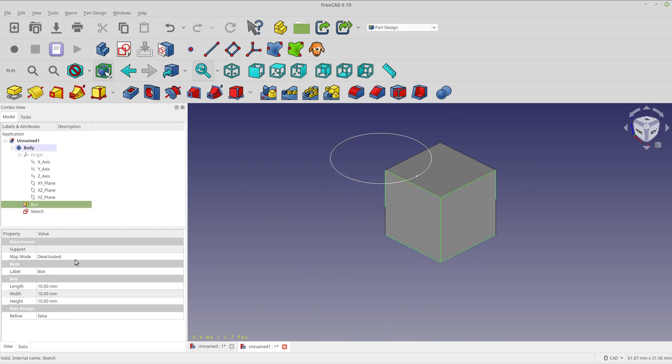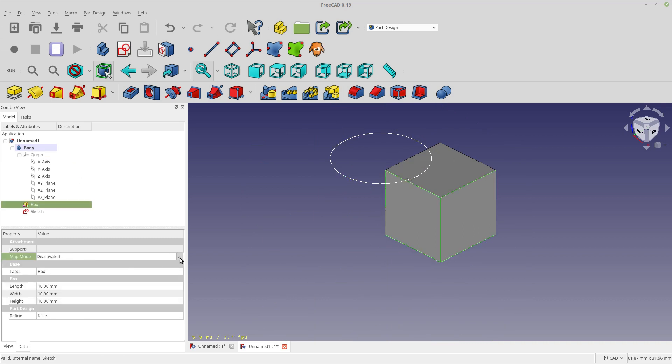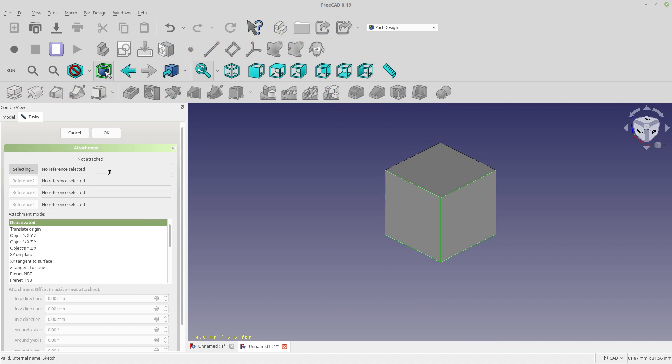And what I'm going to do is I'm going to go into map mode. And I'm going to go in the ellipses so we get the selections. And I'm going to put XY on a plane.